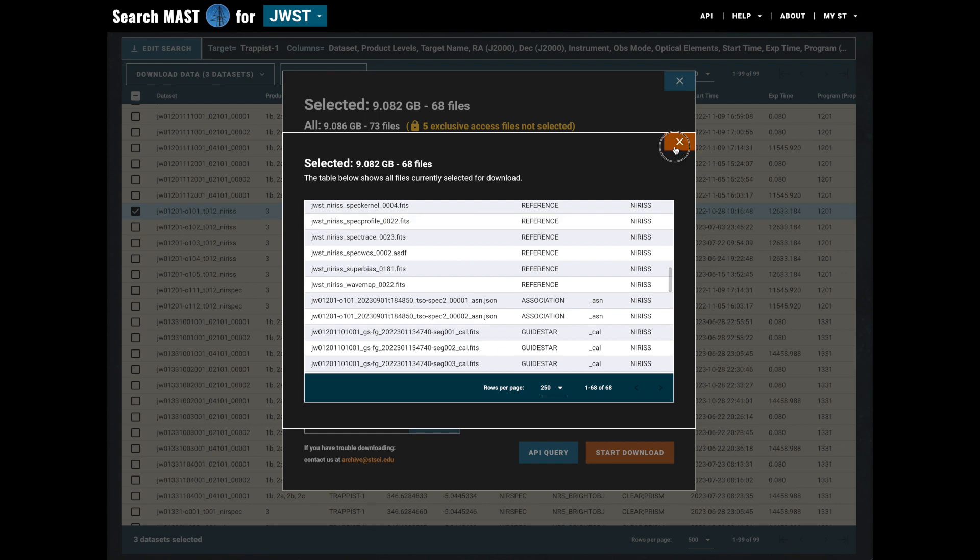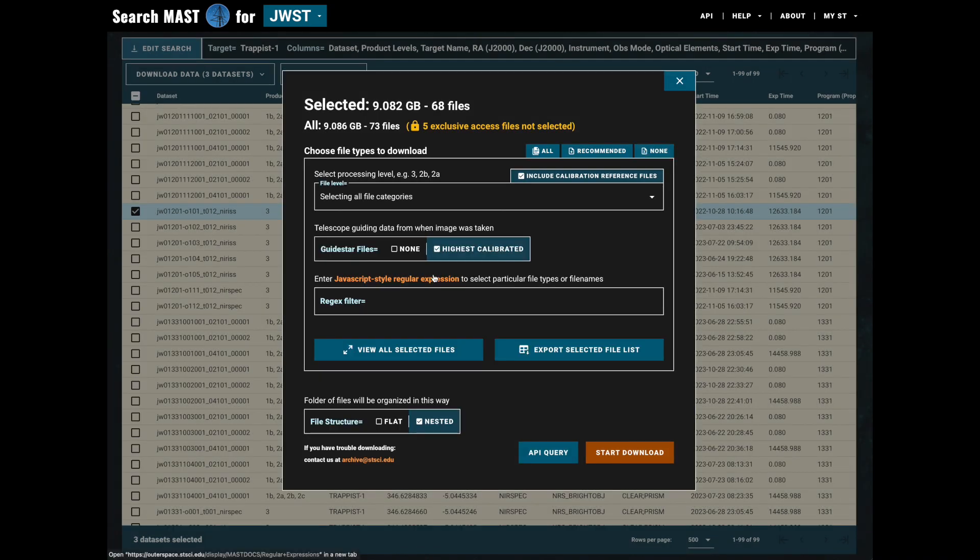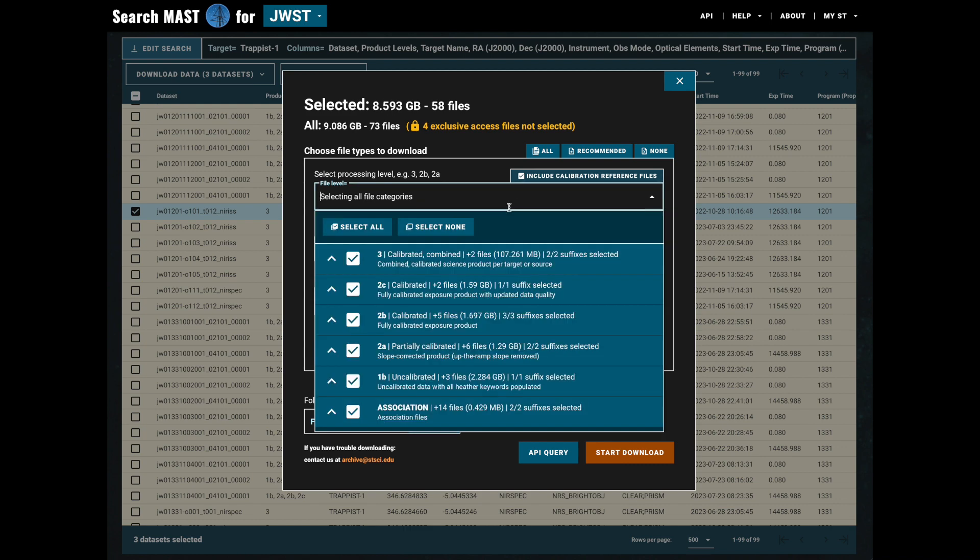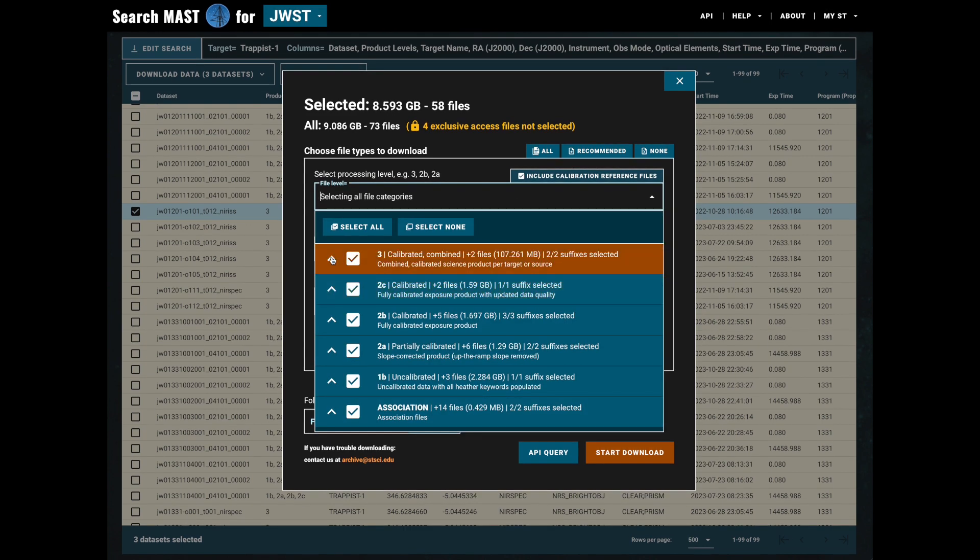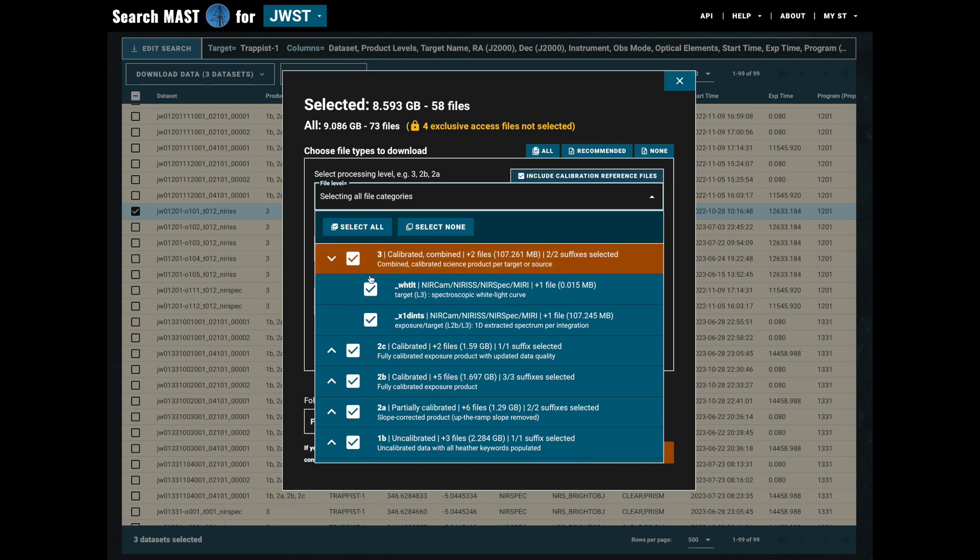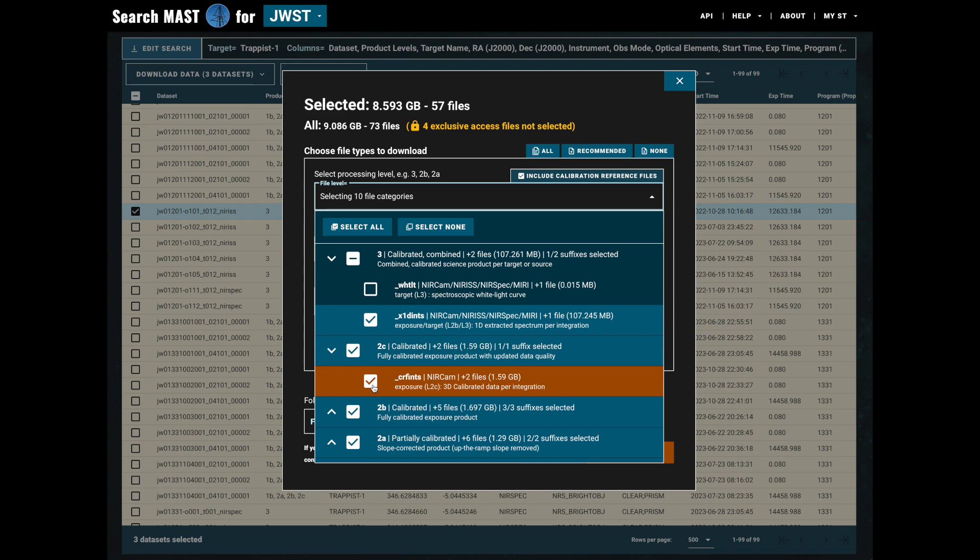Now let's return to the download overlay and deselect those GuideStar files. Something else we can do is filter by calibration level, and more specifically we can also choose to exclude particular file types. So let's do that here.